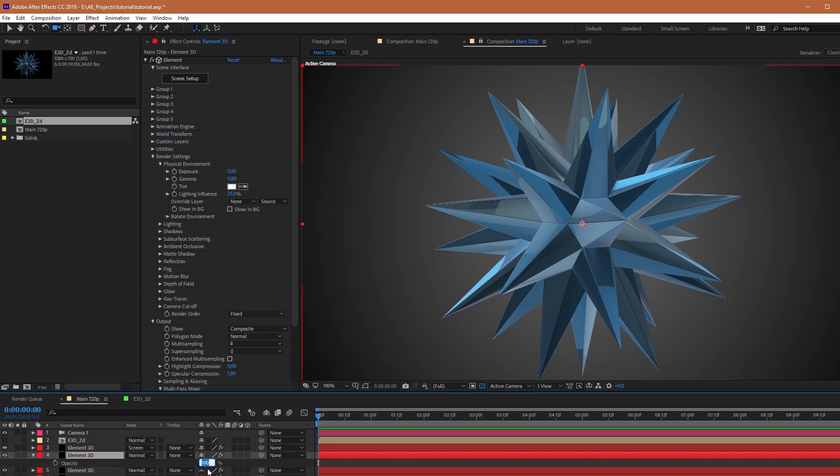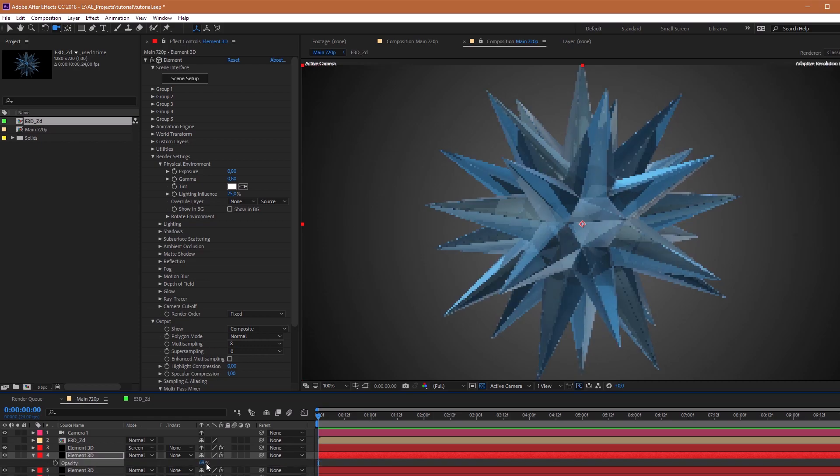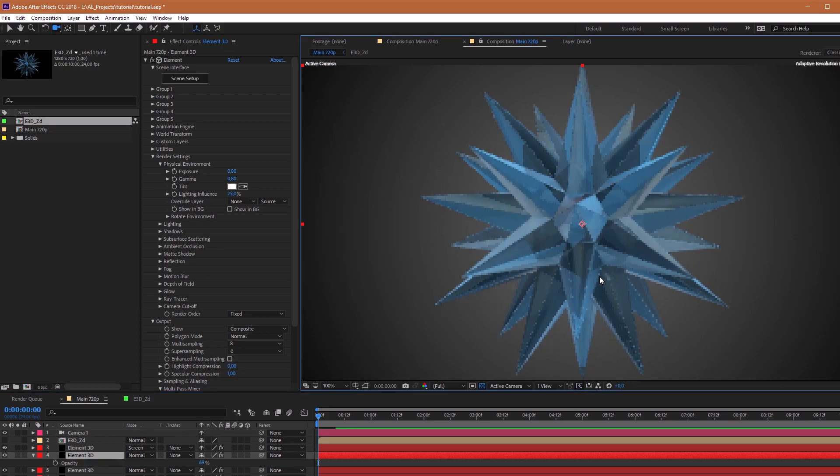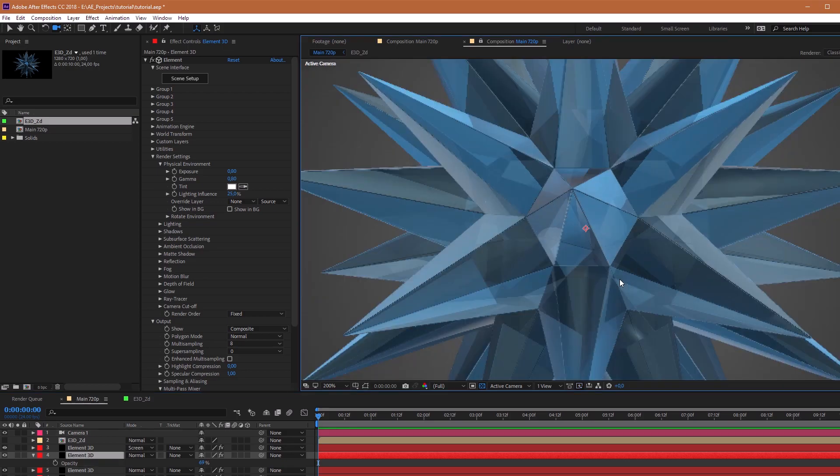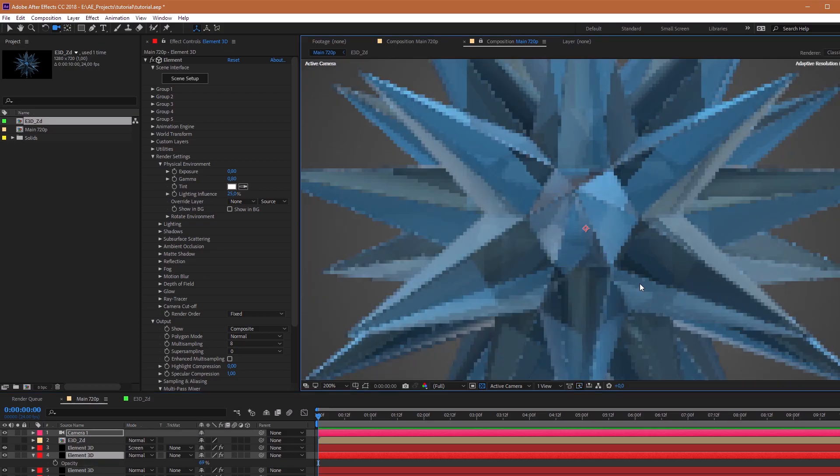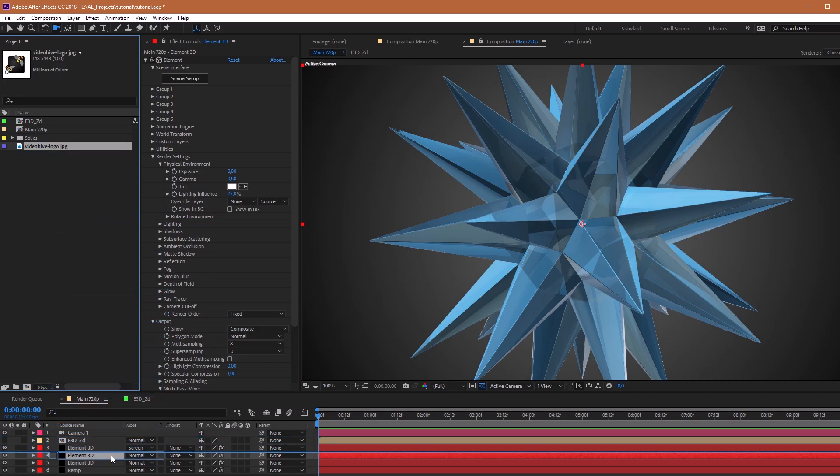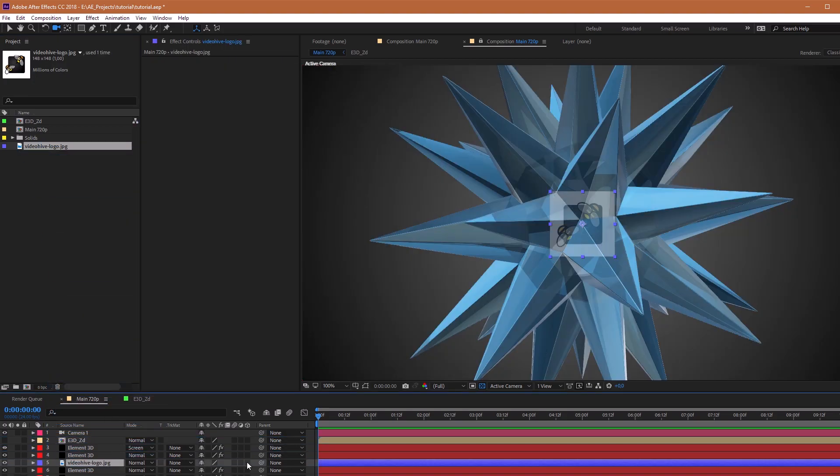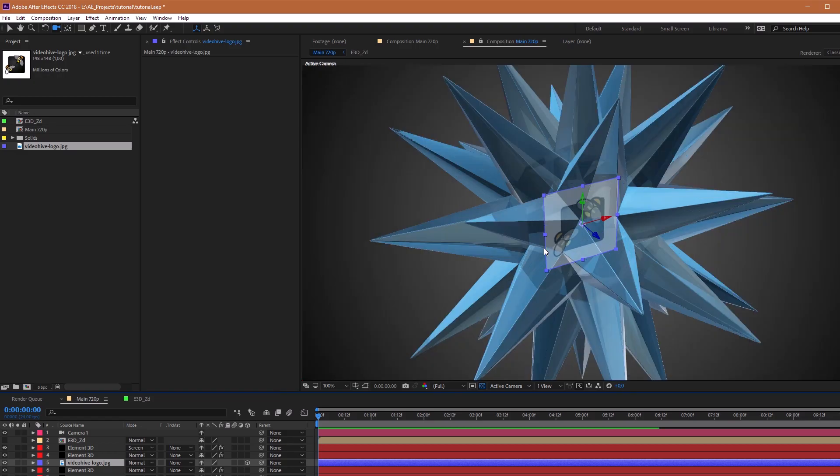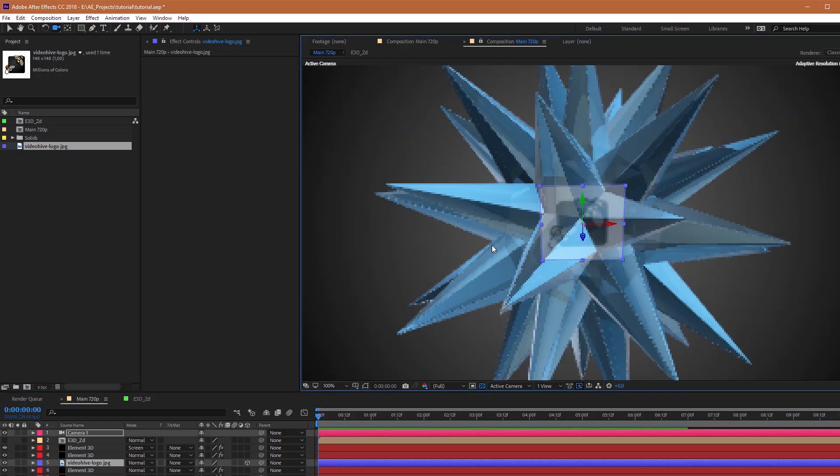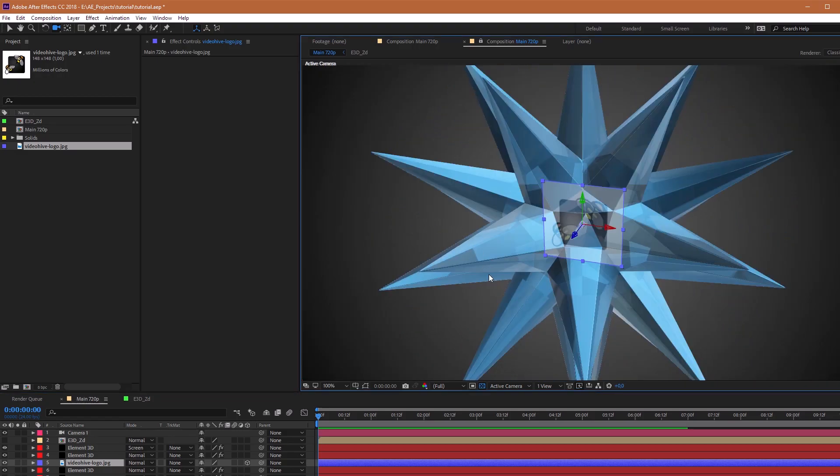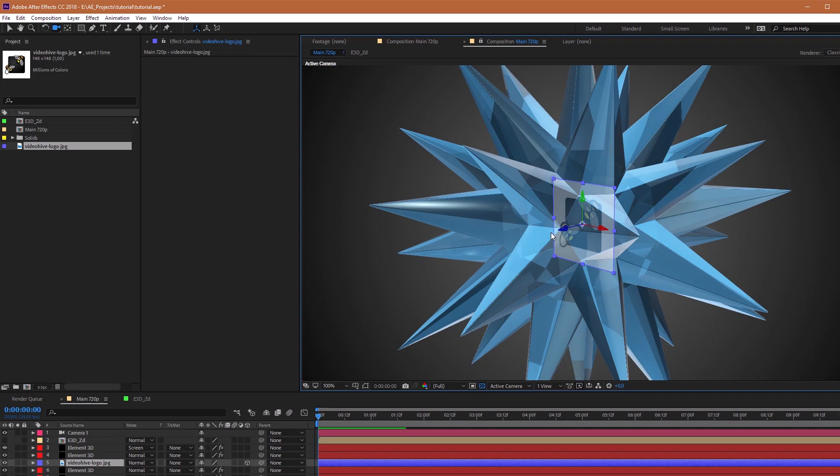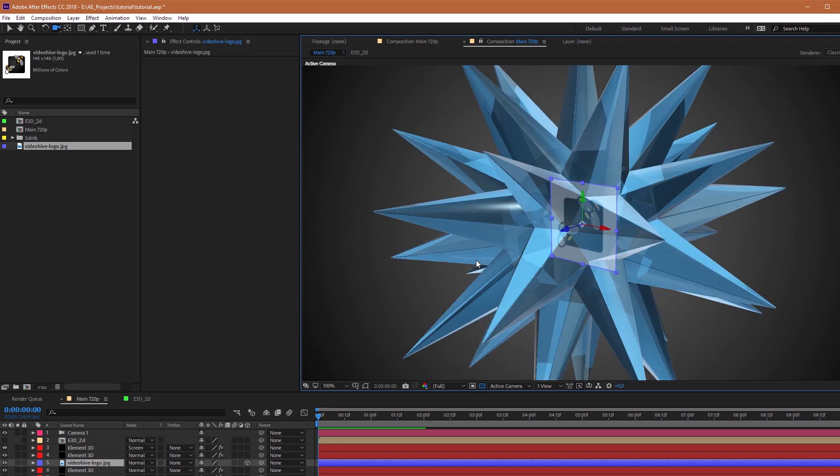Reduce Opacity to, I think 69 will be enough. So now I will put the logo inside this star. Don't forget, mark your logo as 3D layer.